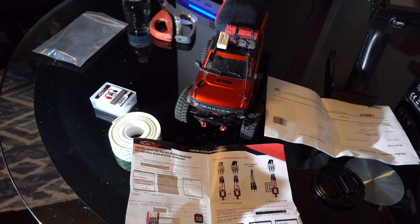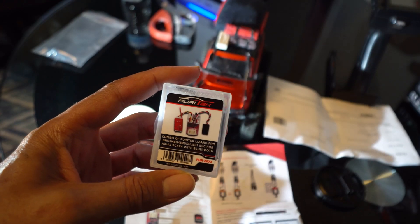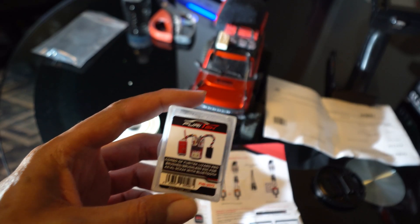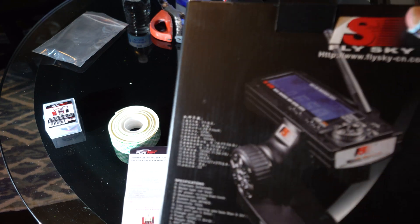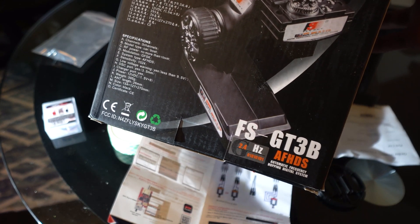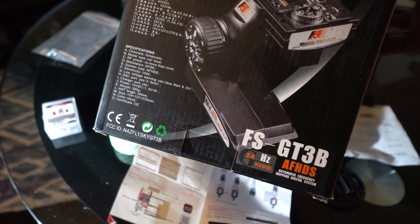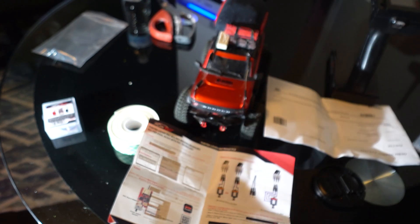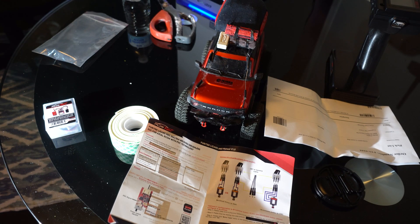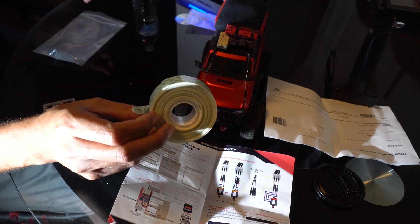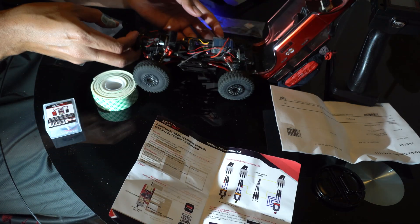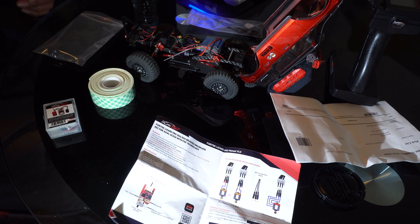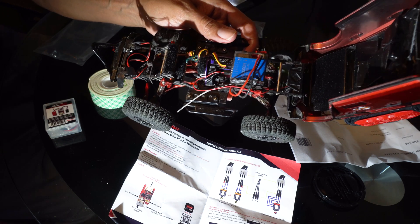Okay, today we're going to be installing the Furatech Lizard Pro ESC and the Flysky FSGT3B, which is a three-channel remote that has ten different stations to add different RCs to it. It also comes with its own receiver. We'll probably need some 3M double-sided tape and we're going to remove the old receiver and ESC from the vehicle.